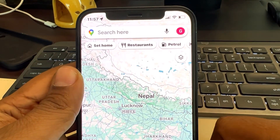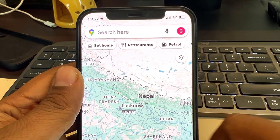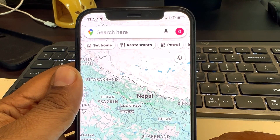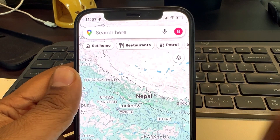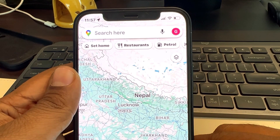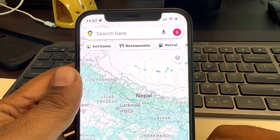Hi guys, if location history or timeline is not working in Google Maps on iPhone, then here is the fix.